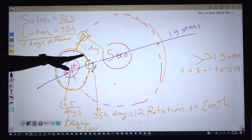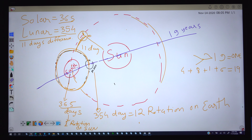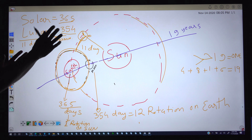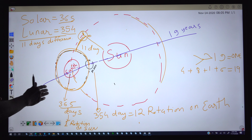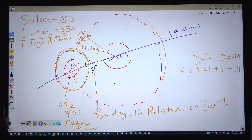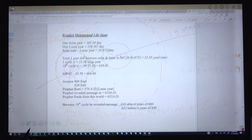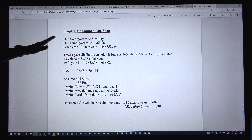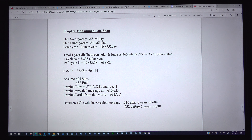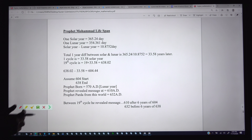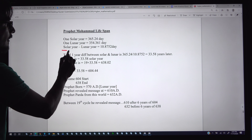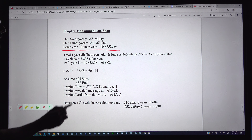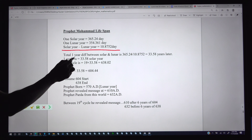Before the earth completes 365 days, the moon completes its 12 rotations at 354 days, so in one year there are 11 days difference. More precisely, one solar year is 365.24 days and one lunar year is 354.36 days. The difference between the solar and lunar year is precisely 10.875 days — not exactly 11, but approximately so.